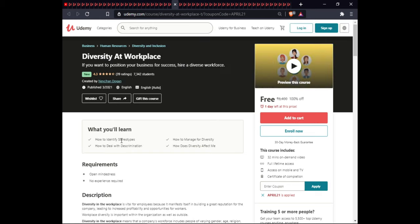The next course is Diversity at the Workplace. In this course you will learn how to identify stereotypes, how to manage diversity, how to deal with discrimination, and how diversity affects you. This course is 30 minutes, includes full lifetime access, and certification.